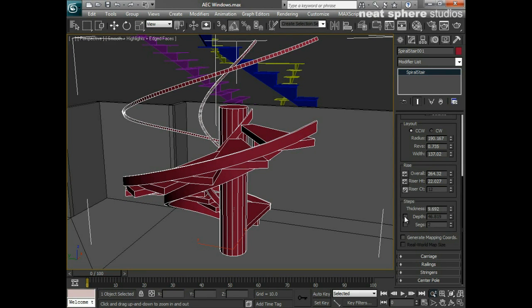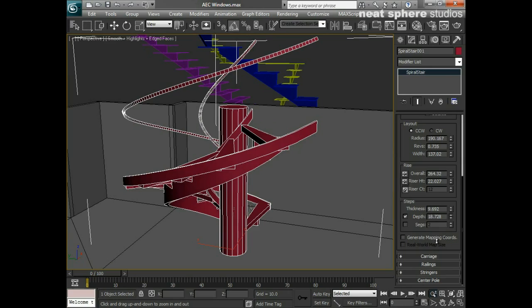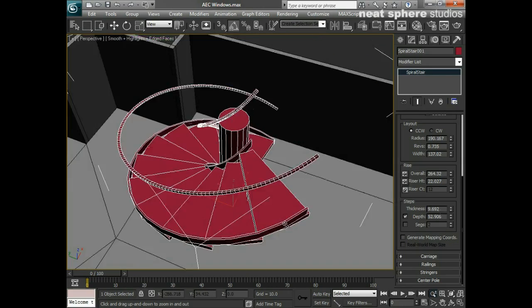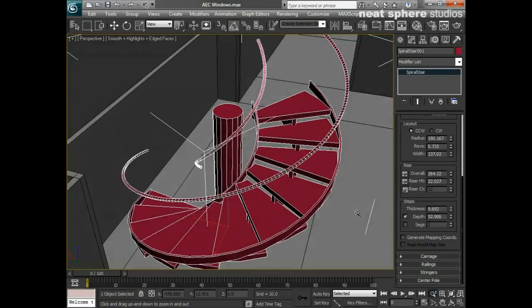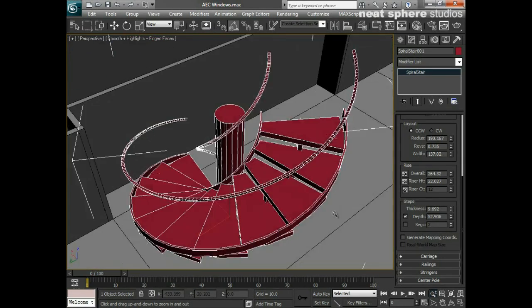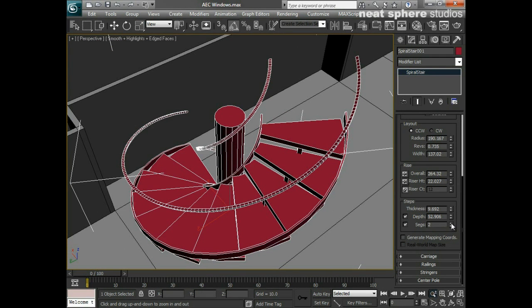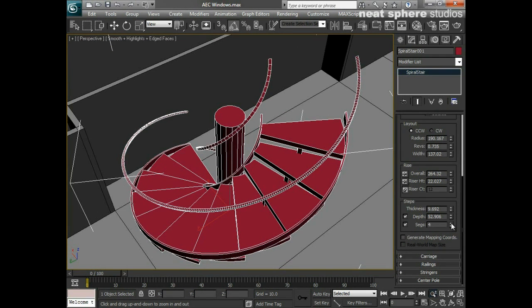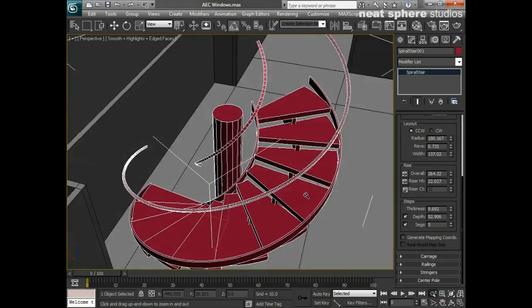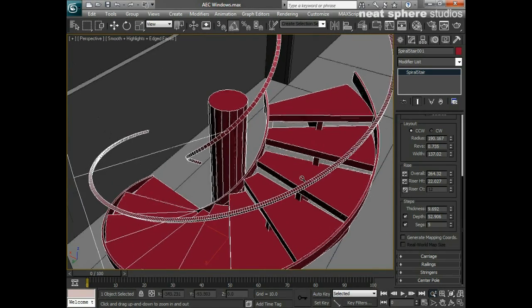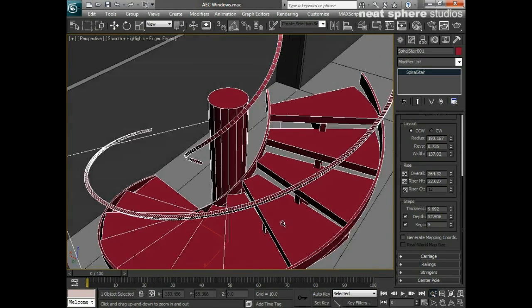We can change the depth as well, so do we want narrow steps or do we want nice wide ones? Personally I don't like having my feet off there. We can have a number of segments as well and this is more to do with the handles that you're seeing there.